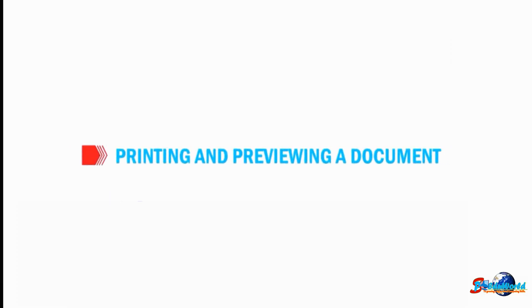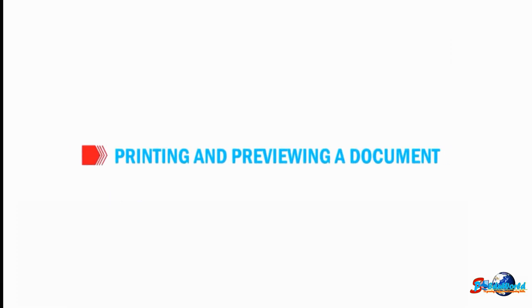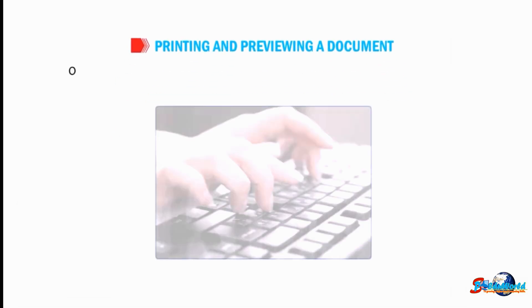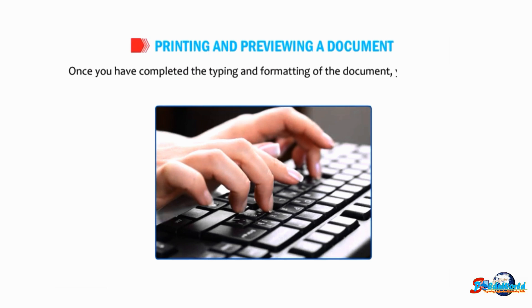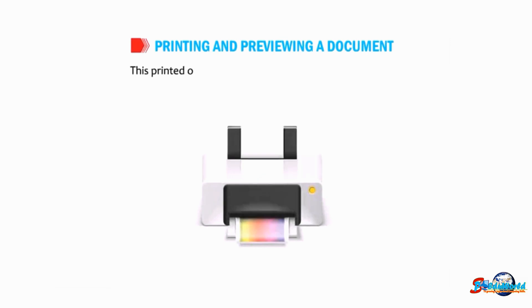OK students, let us talk about printing and previewing a document. Once you have completed the typing and formatting of the documents, you can print it on the paper. This printed output of the document is called a hard copy.